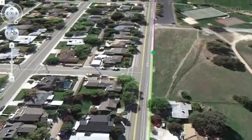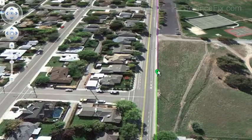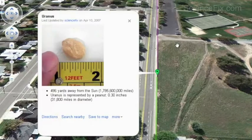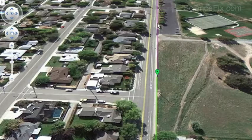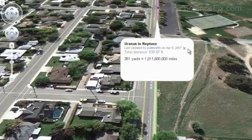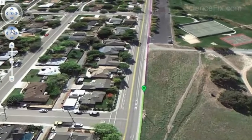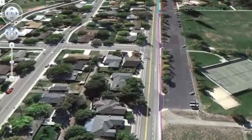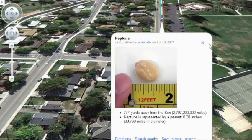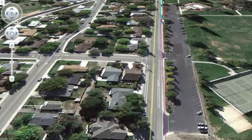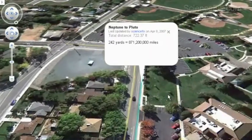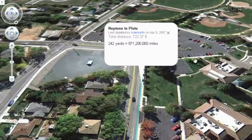You can see in the distance the green dot is Uranus. We're moving away from the school, heading down toward the park. Uranus is about 496 yards from the sun—about 1.785 billion miles—and is represented by the size of a peanut. Then it's 281 more yards, or 1 billion more miles, to get to Neptune. We walk down the sidewalk, staying out of the street. Neptune is also represented by the size of a peanut. From Neptune, it's 242 more yards out to Pluto.